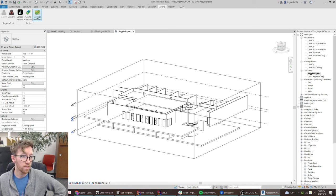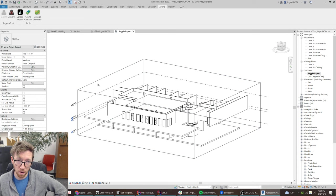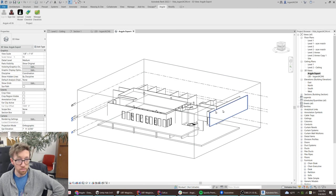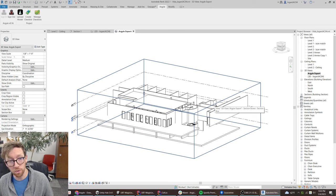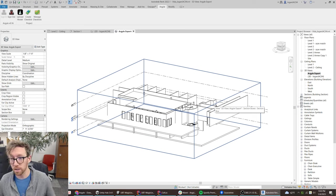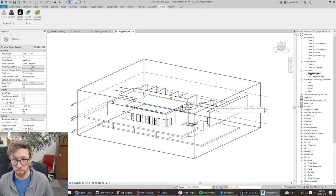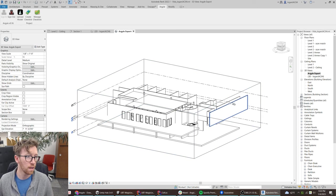Then set up a dedicated view for exporting to Argyle. First thing you want to do is turn on the section box and cinch that right up to the edges of the building. In most cases we can just fit the whole building in there.